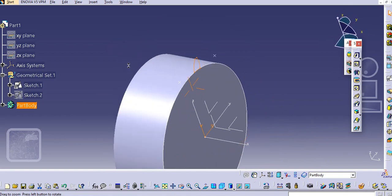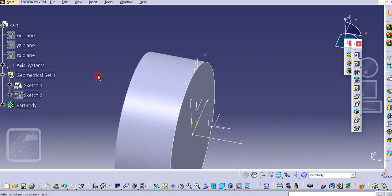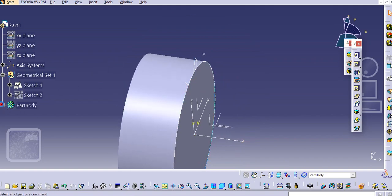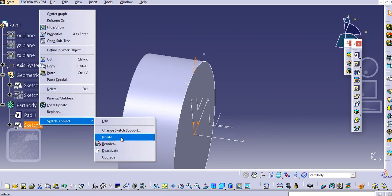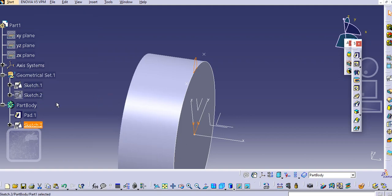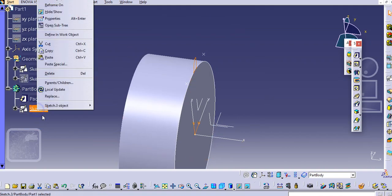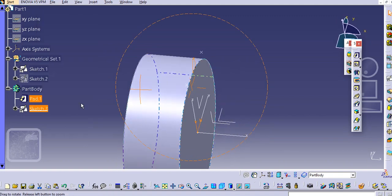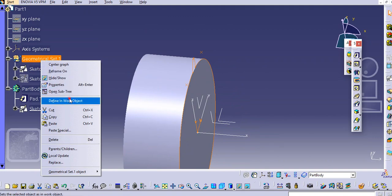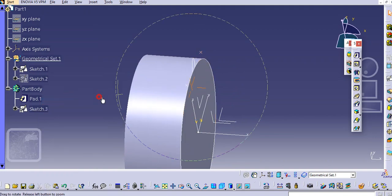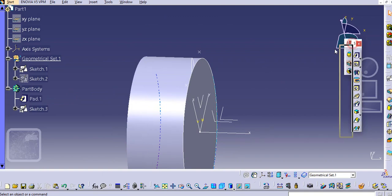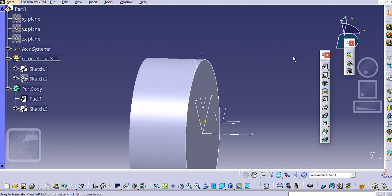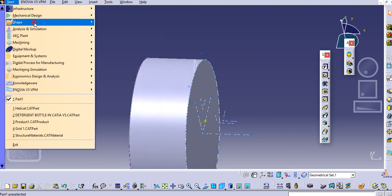Now the profile is created. We will create a guide here using the helix curve. Just make it a define work object. Now we will create the guides with a helix curve. Go to the Generative Shape Design here — you will find the helix curve option.